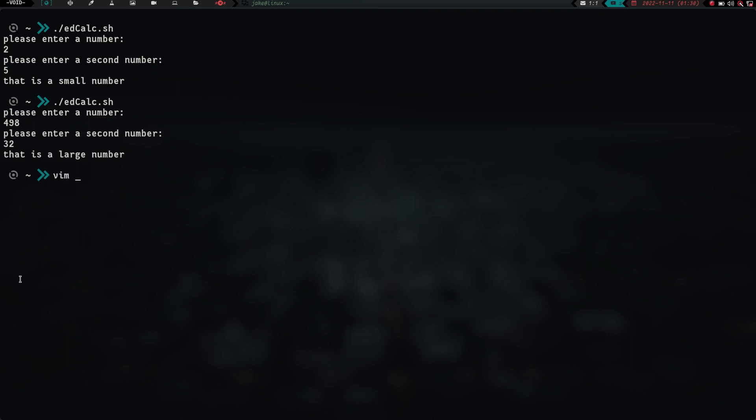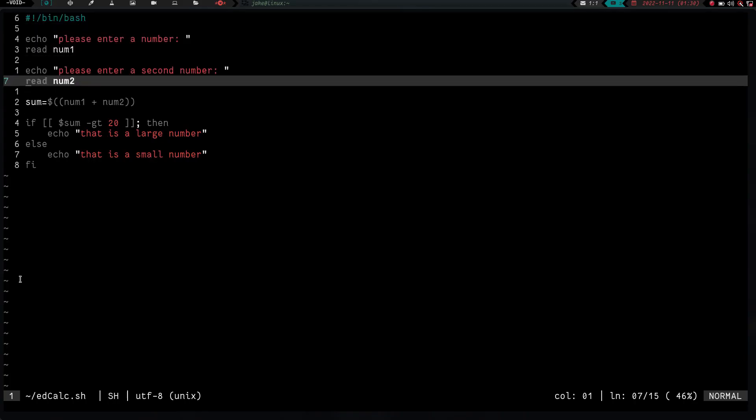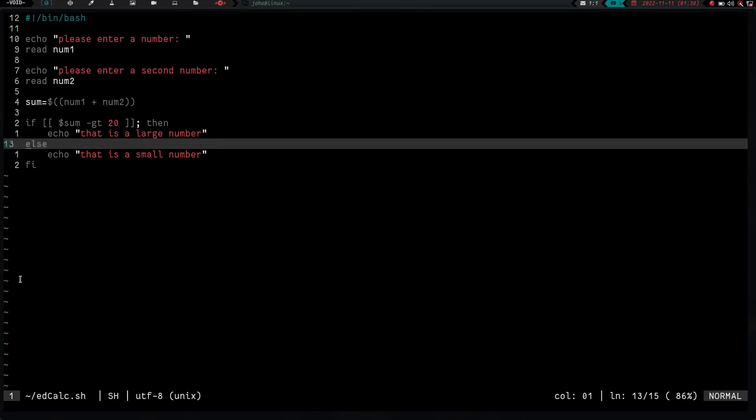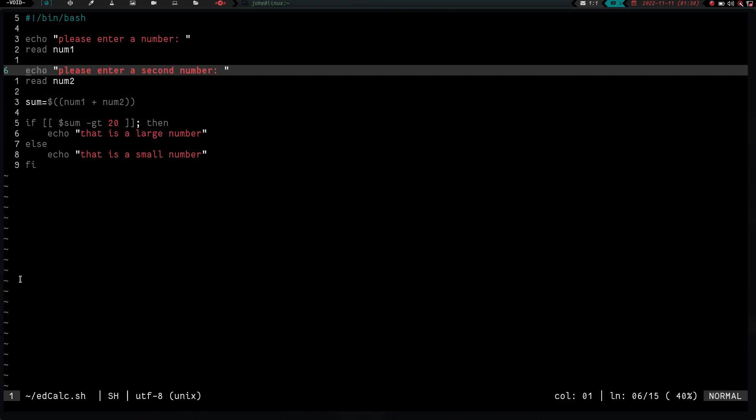So let's go ahead and vim into edcalc.sh, and there it is. Look at that. Just like a regular old bash script. So pretty cool.